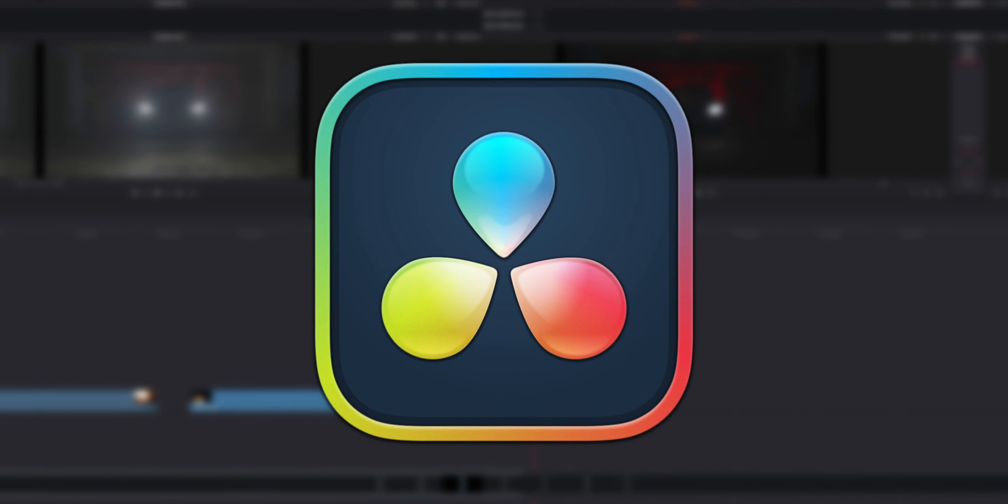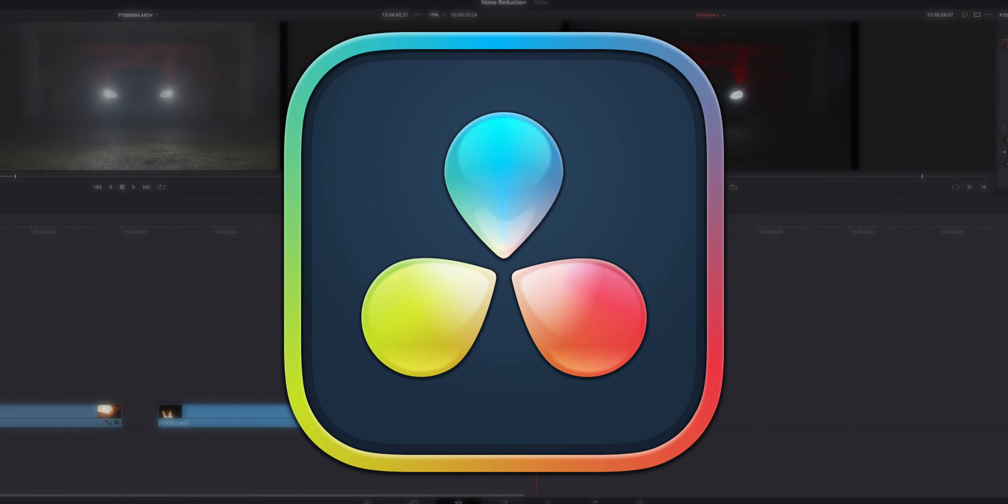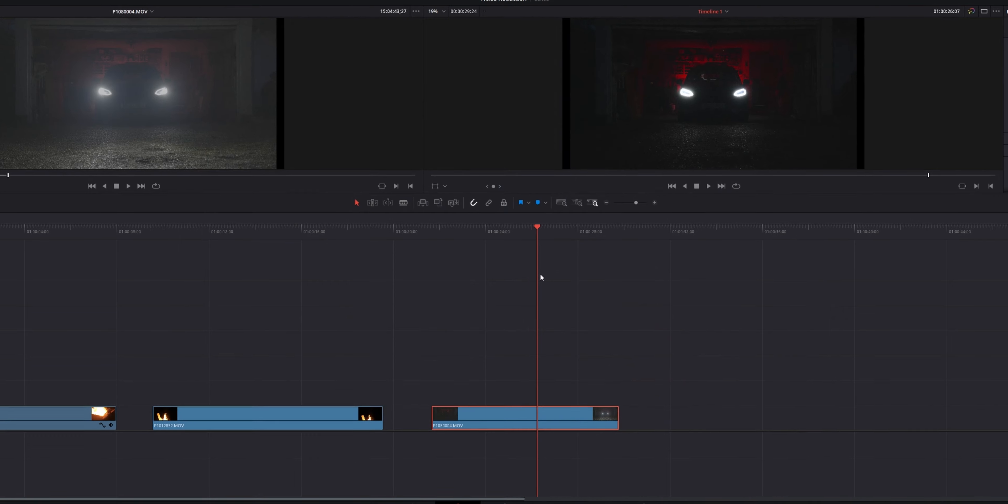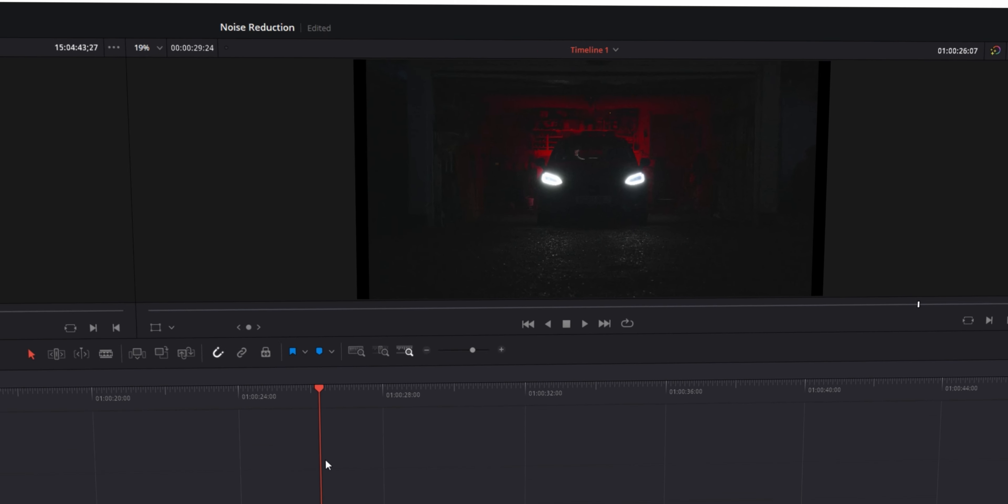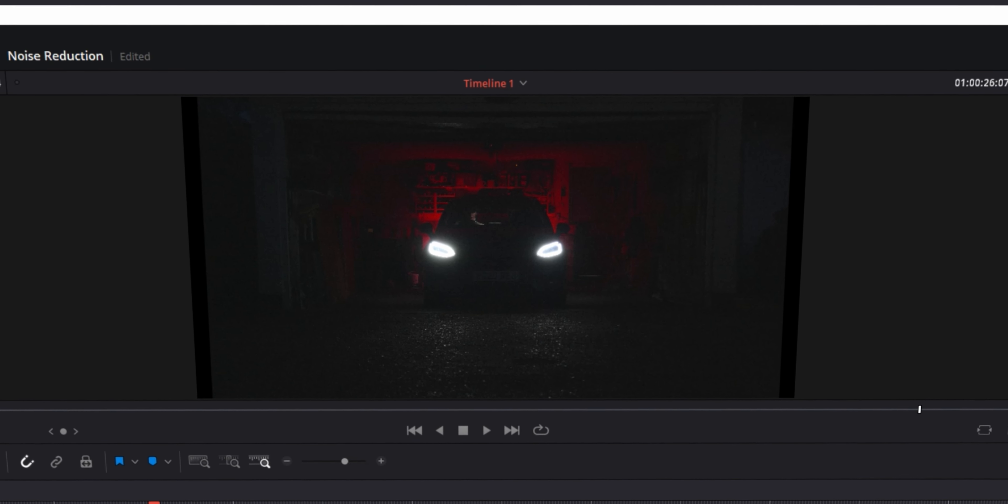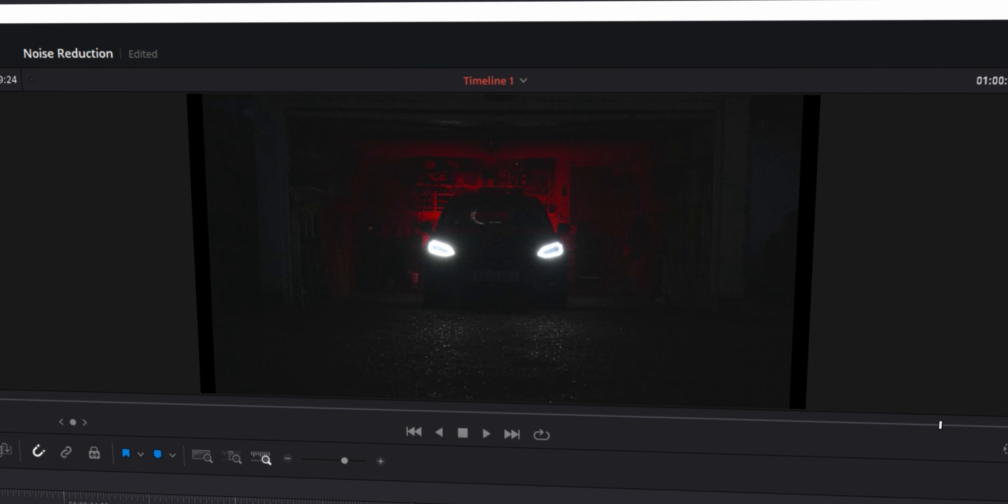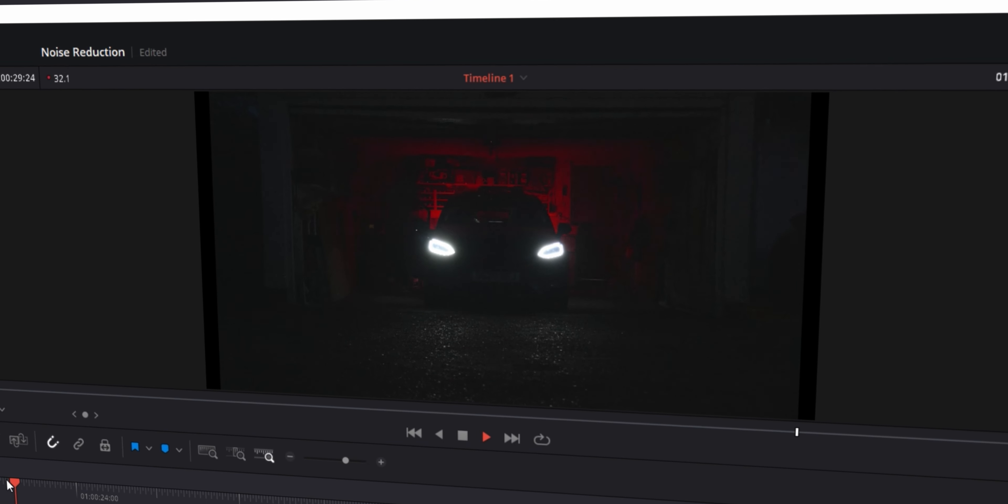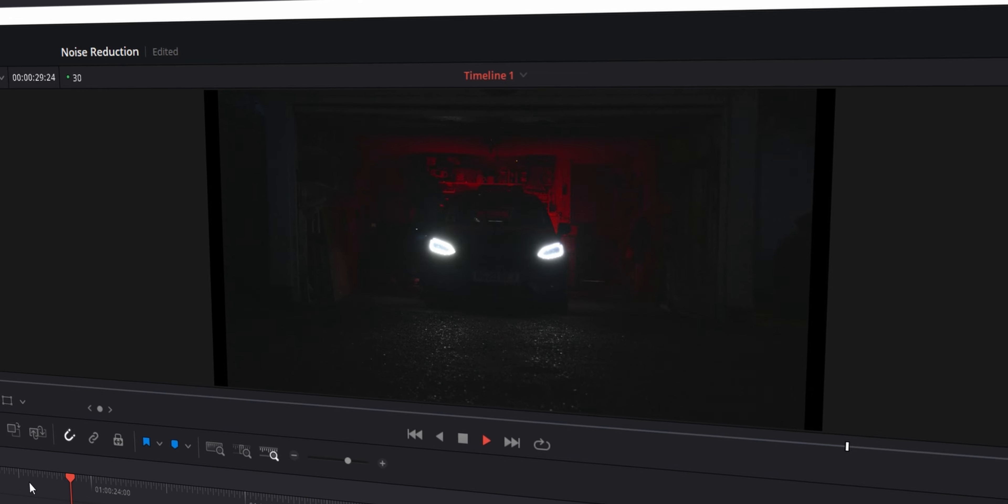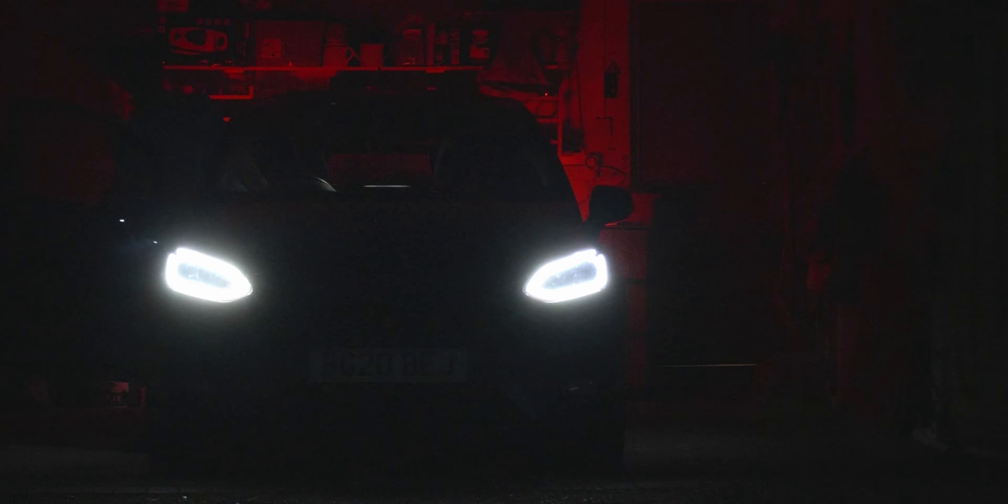All right then, with that all out of the way, let's jump into DaVinci Resolve. I have a really dark shot of me getting into my car here. As you can see, it's extremely dark. If we blow this up, you can see there is an awful lot of dark noise everywhere.